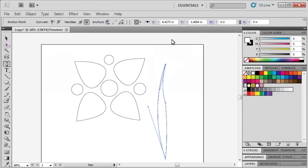To make adjustments, you can always go back and select the Direct Selection tool and reshape the curved segments.